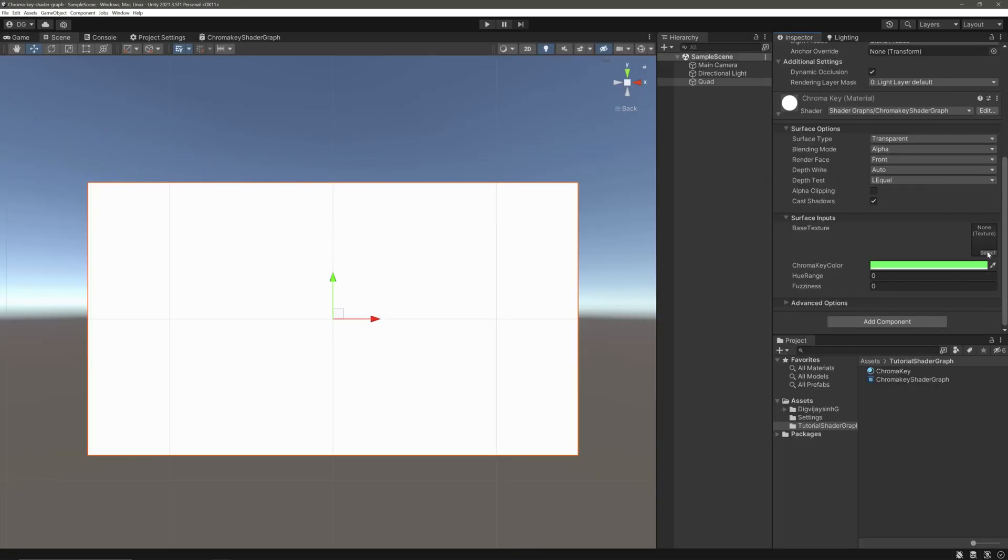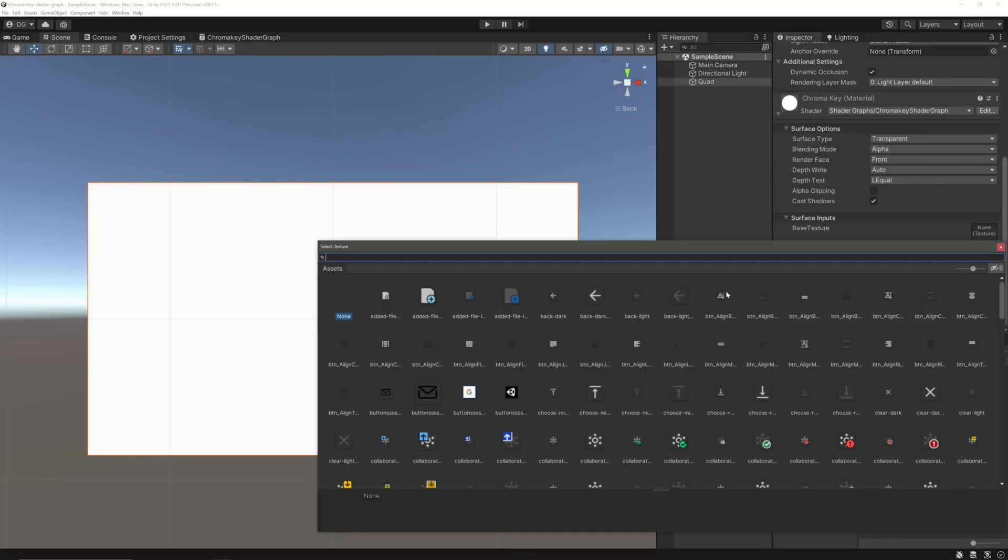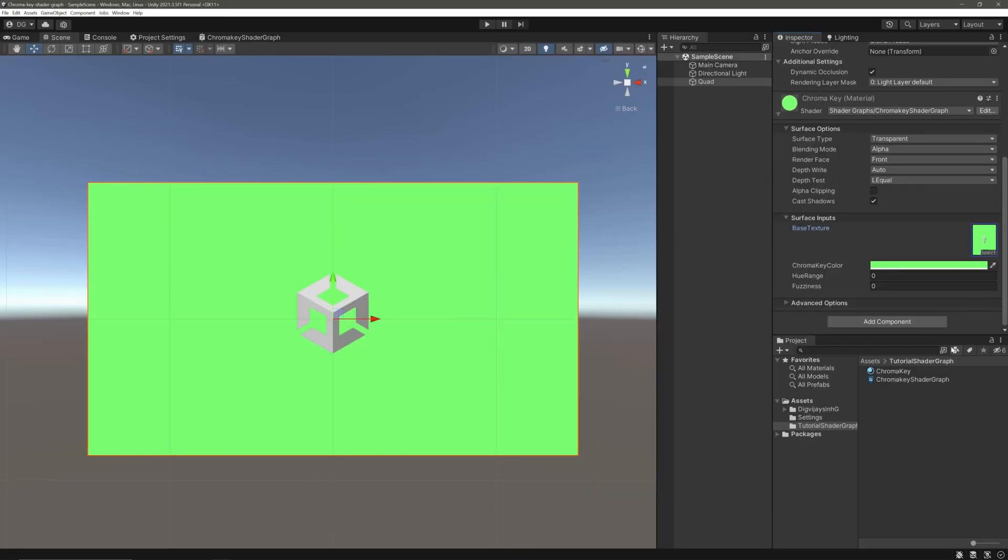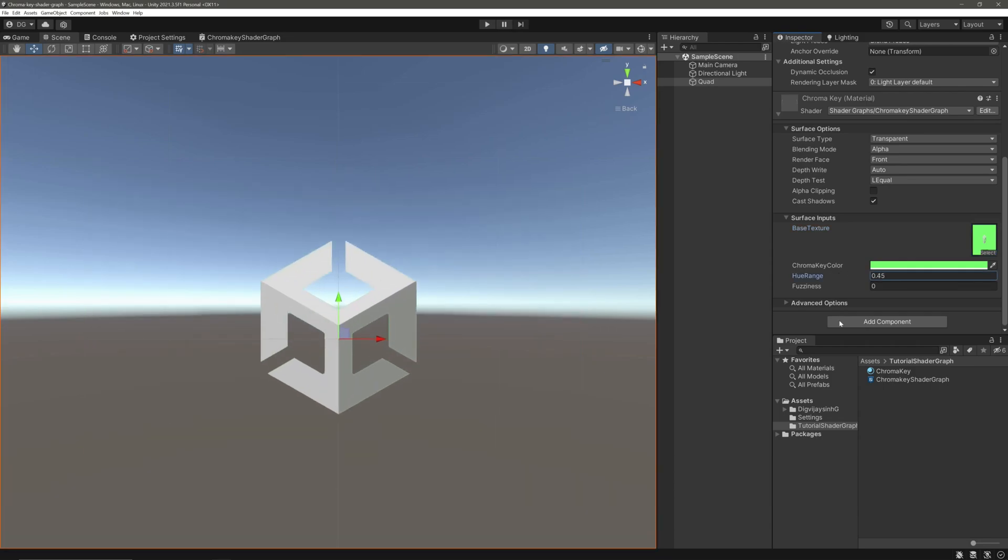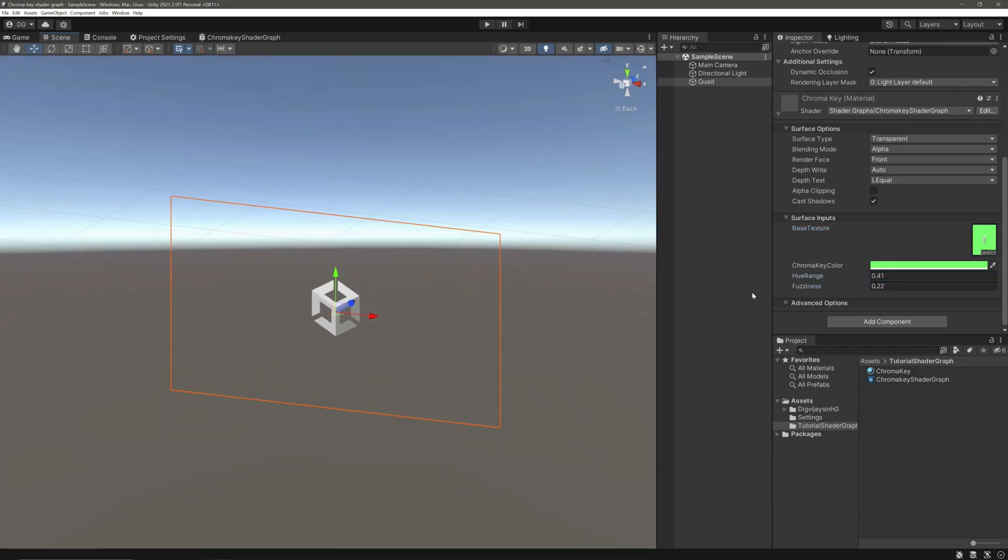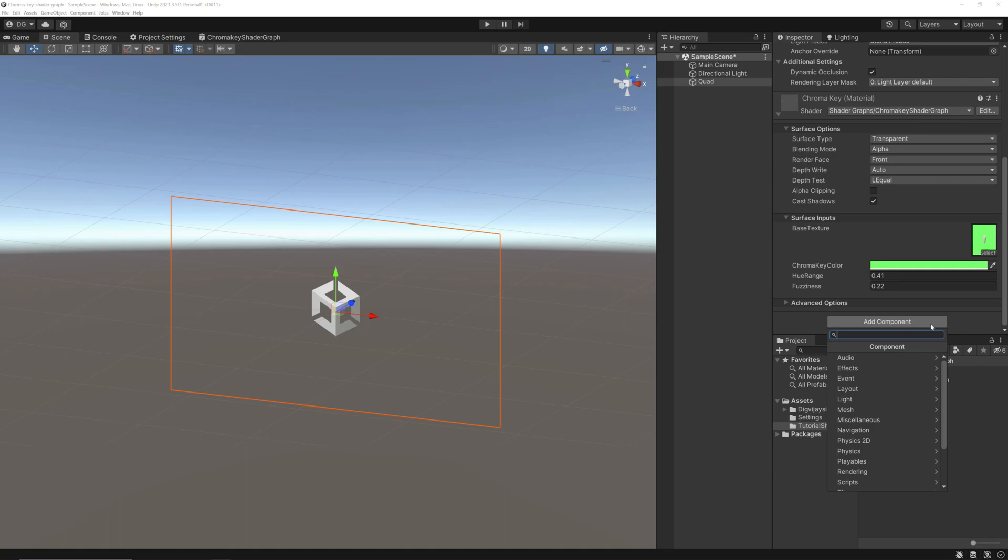There we go. We can also use it in video player. Let's attach a video player component here.